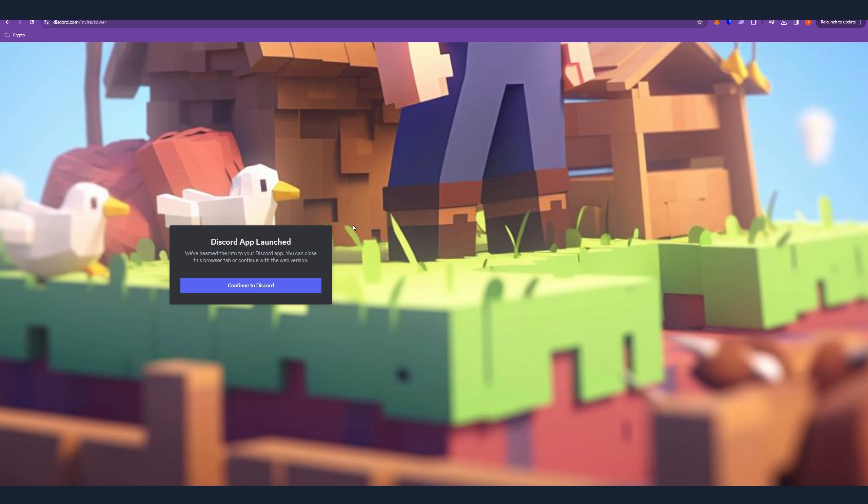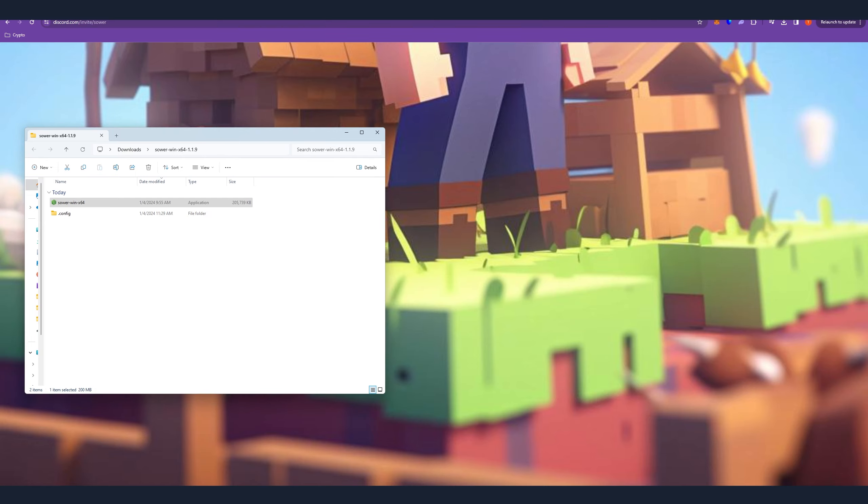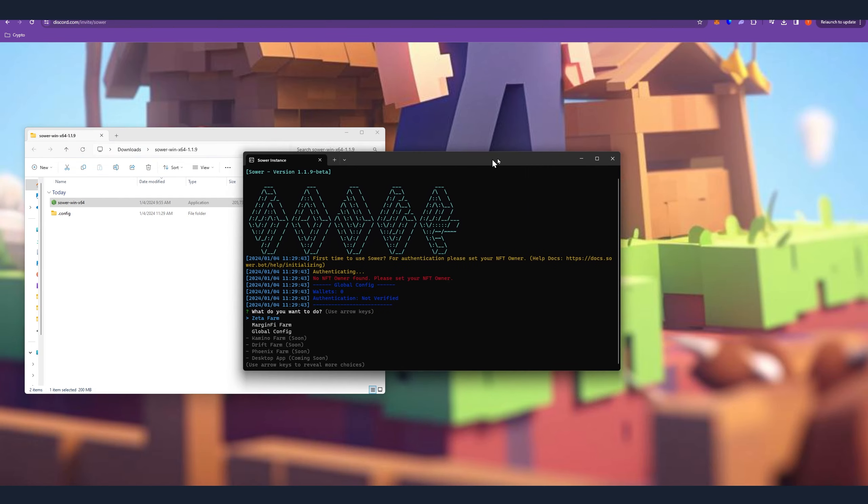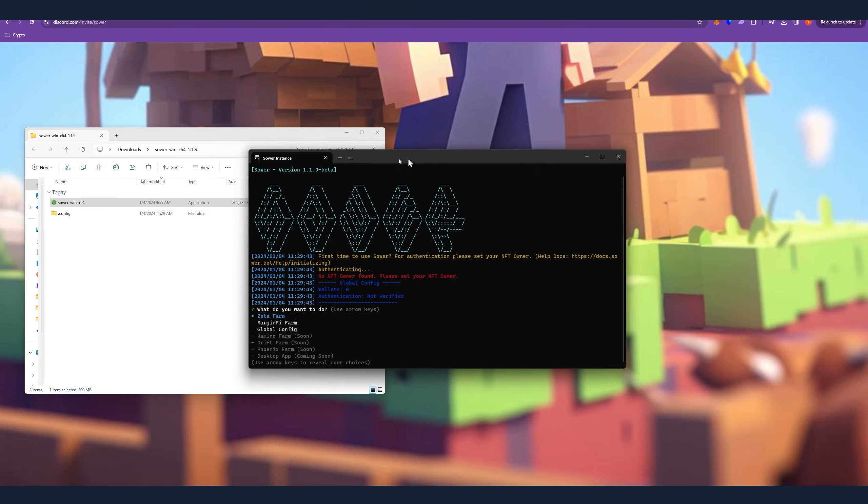Once you get verified in the Discord you receive a role and you unlock the server. Once you do that you'll be able to navigate yourself to the download section and download the client for the operating system you have. They support Windows, Mac and Linux. Once you download that it will look like that and once you start the client it will look like that.